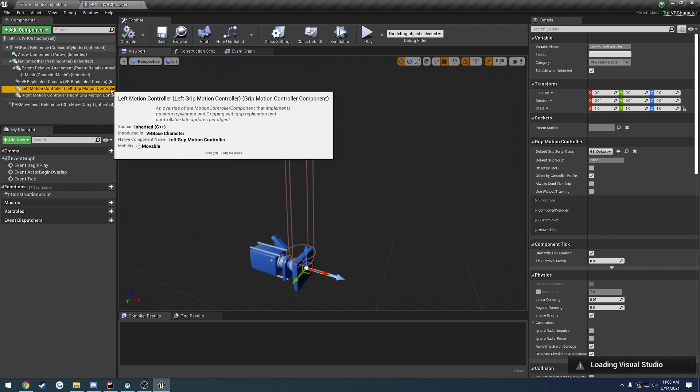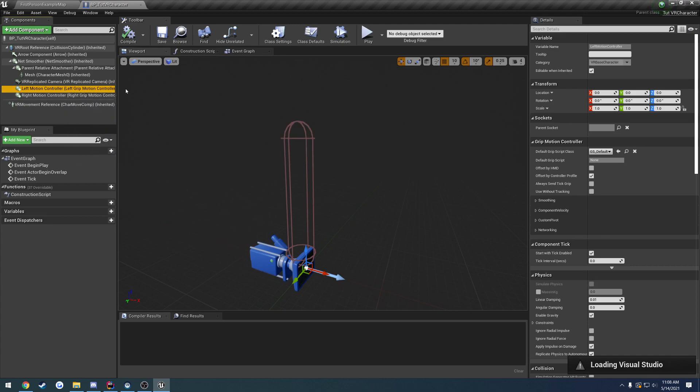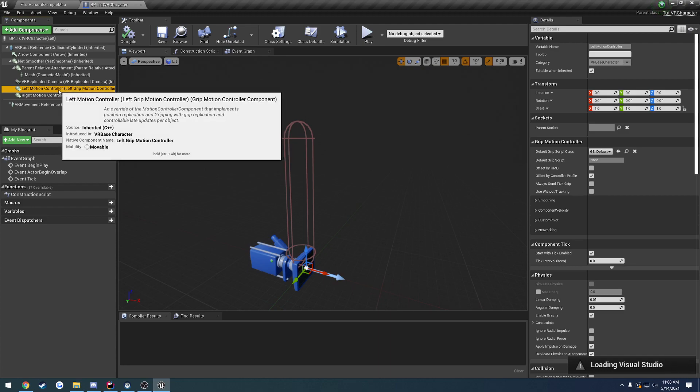The left motion controller and the right motion controller, those are his own classes, so it's got its own functionality built in. If you're not 100% sure what motion controllers are, even though it's kind of explanatory in the name, when you pick up your VR controllers, you can kind of think of those as your motion controllers because they are motion controllers. What you do with those gets translated into these motion controllers.